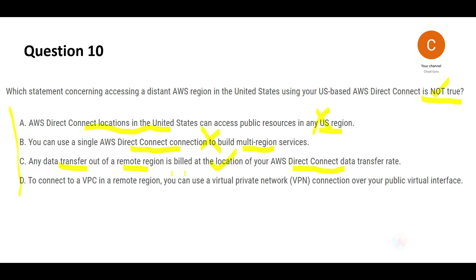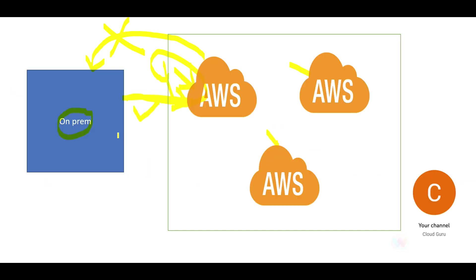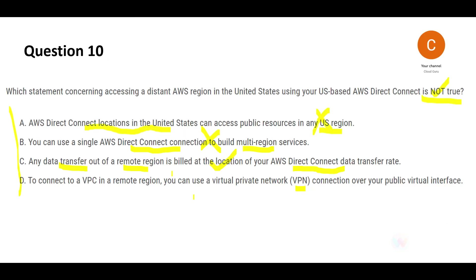But let's also look at D. D says that you can also use VPN, like from here till here. You can also use VPN, which is correct. Yes, you can use Direct Connect, you can use VPN. So this is true. Since D is true for us, this is wrong because we want to select what is not true.